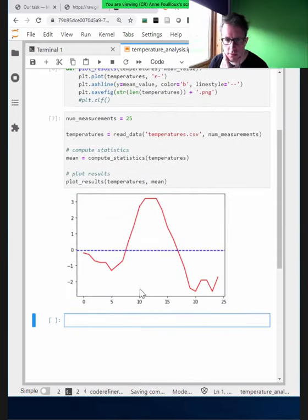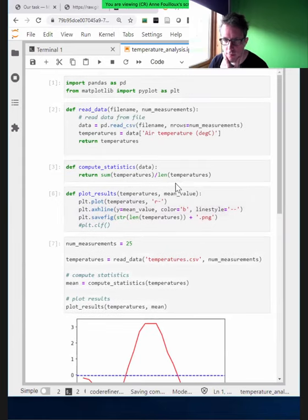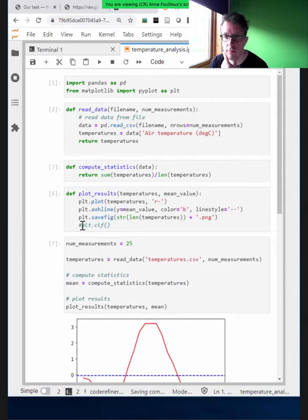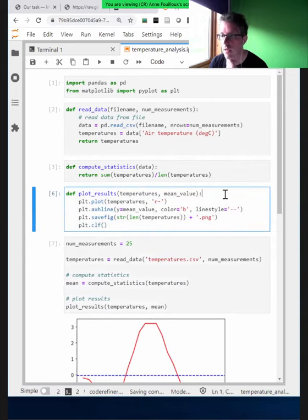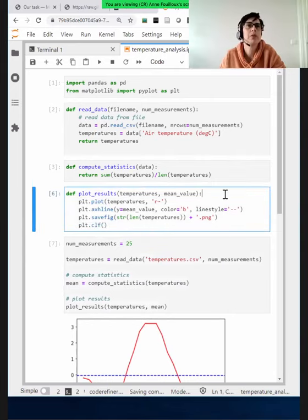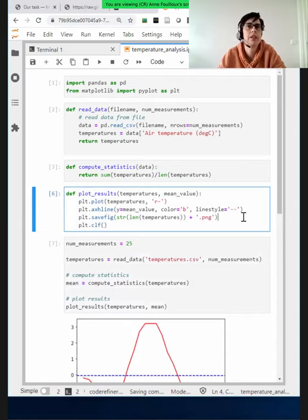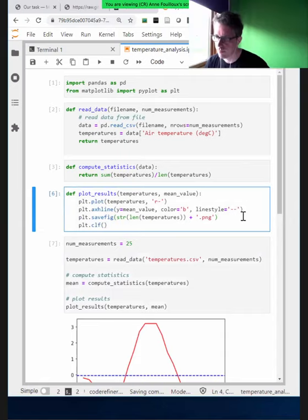There was a suggestion to add title and axis annotations to the plot. Let's add a title for the plot called 'Temperatures', and add X and Y axis labels.